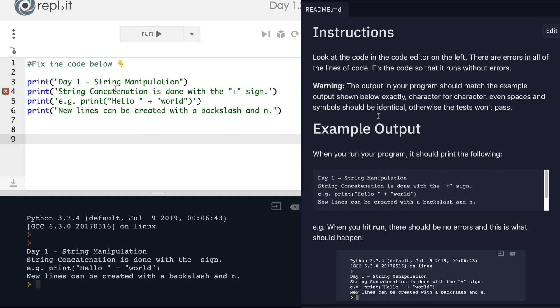So what we have to do is to change this outer part from double quotes into single quotes. And now you can see when it highlights this part, it's all the same color, including the plus sign.